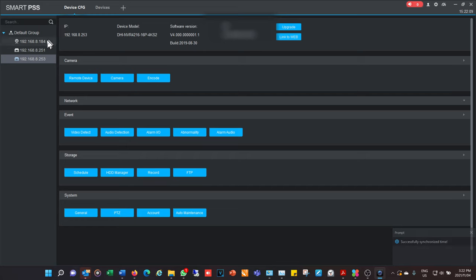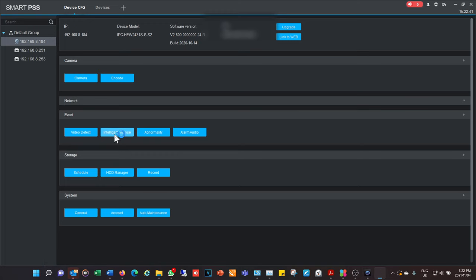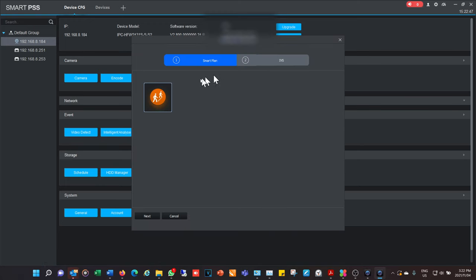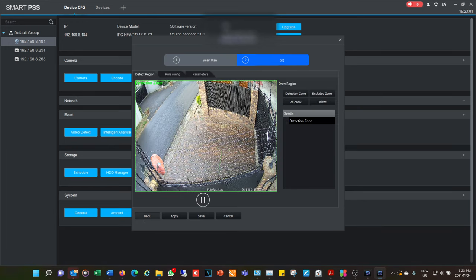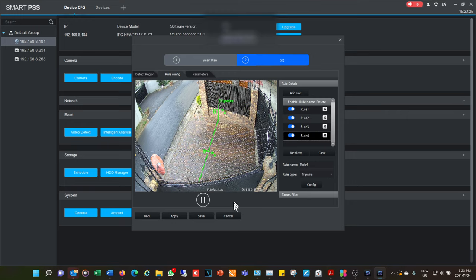For camera configuration, the settings are very similar to the NVR settings. The key difference is Intelligent Analysis — when connecting directly to a camera you get that option. Clicking on it opens a new window for IVS intelligent video surveillance. I chose this particular camera specifically because it has some tripwire rules set up. I select that to be on, click next, and get a view of the camera with its existing rules.